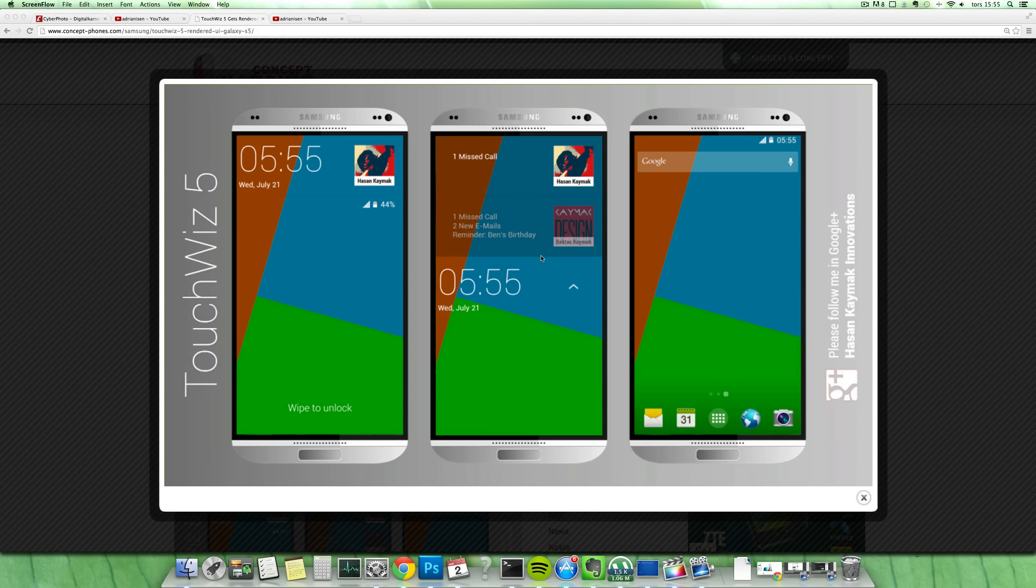Of course TouchWiz is the software that Samsung is using on top of Android. So this is renders of a TouchWiz 5 version.